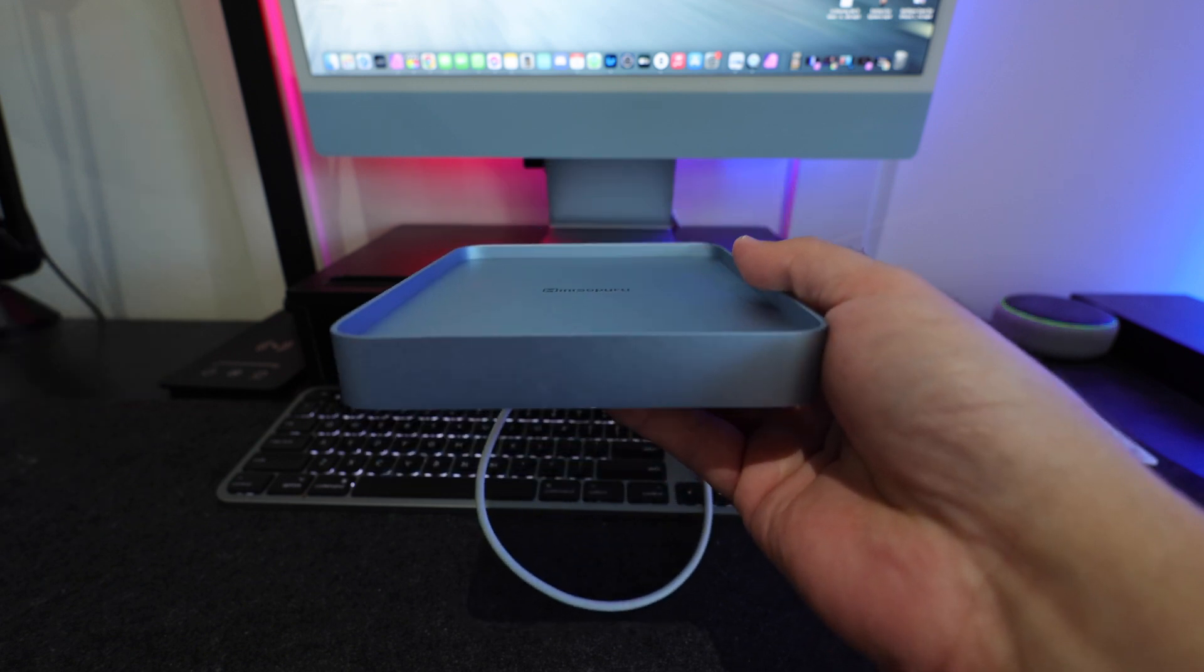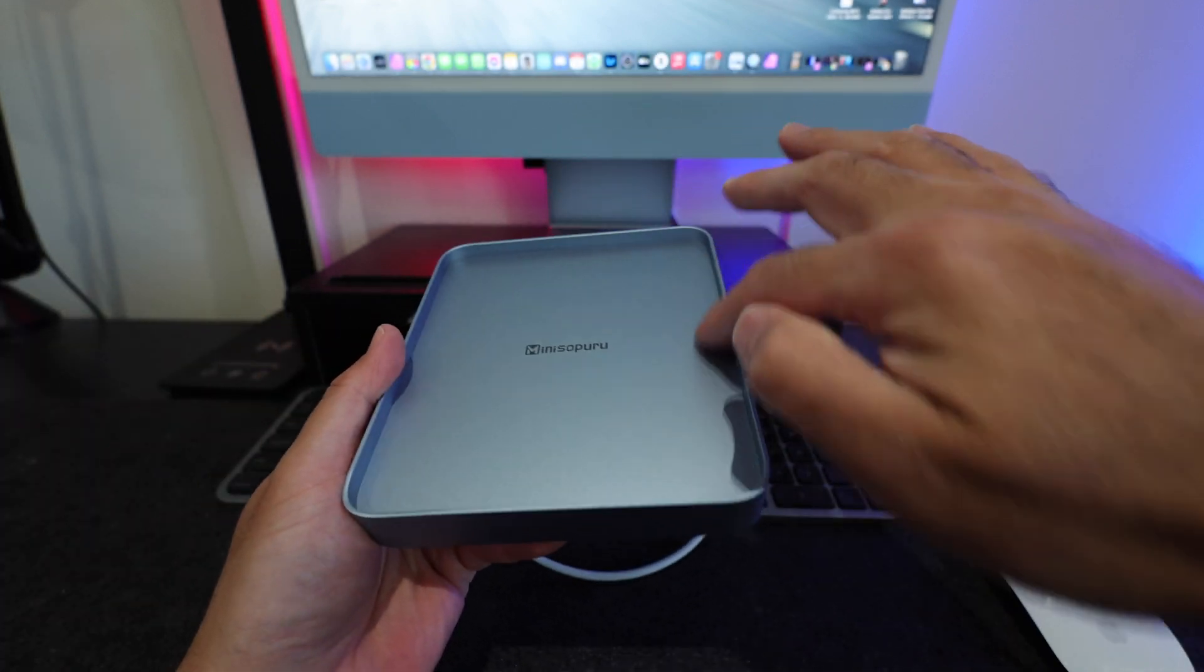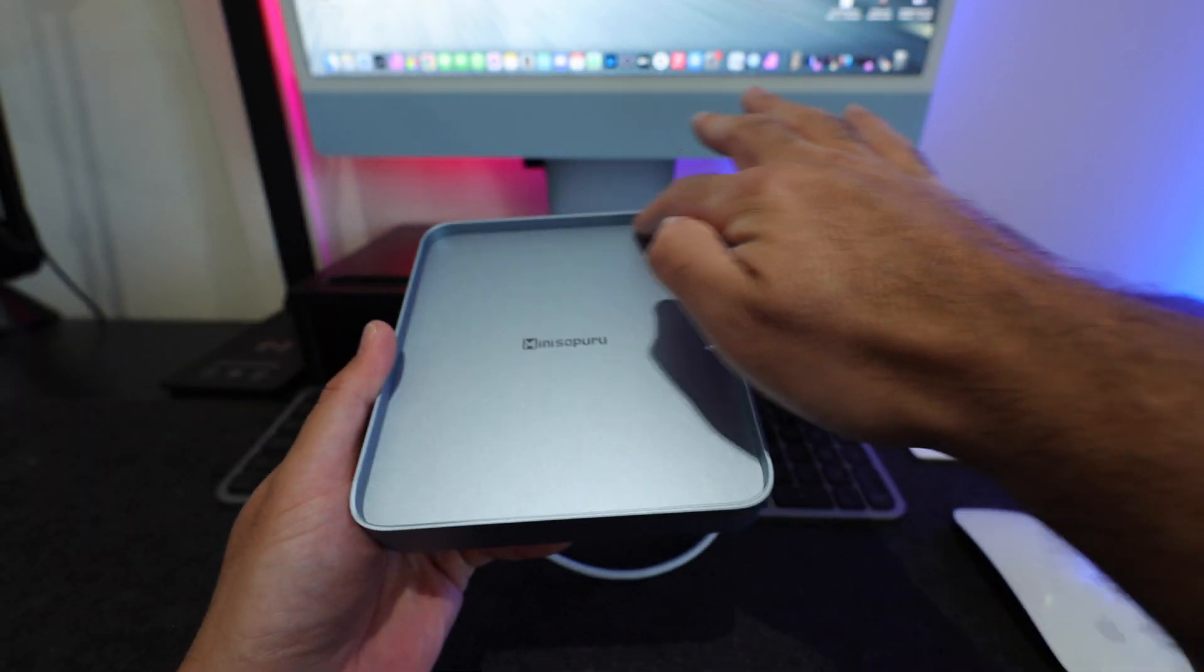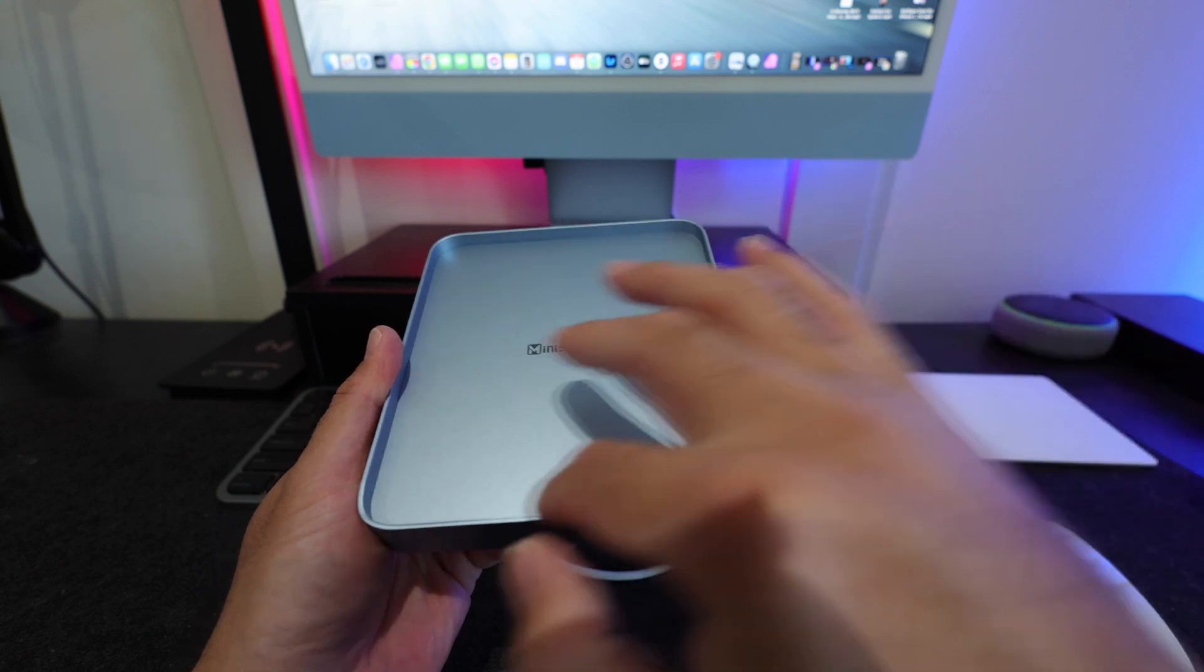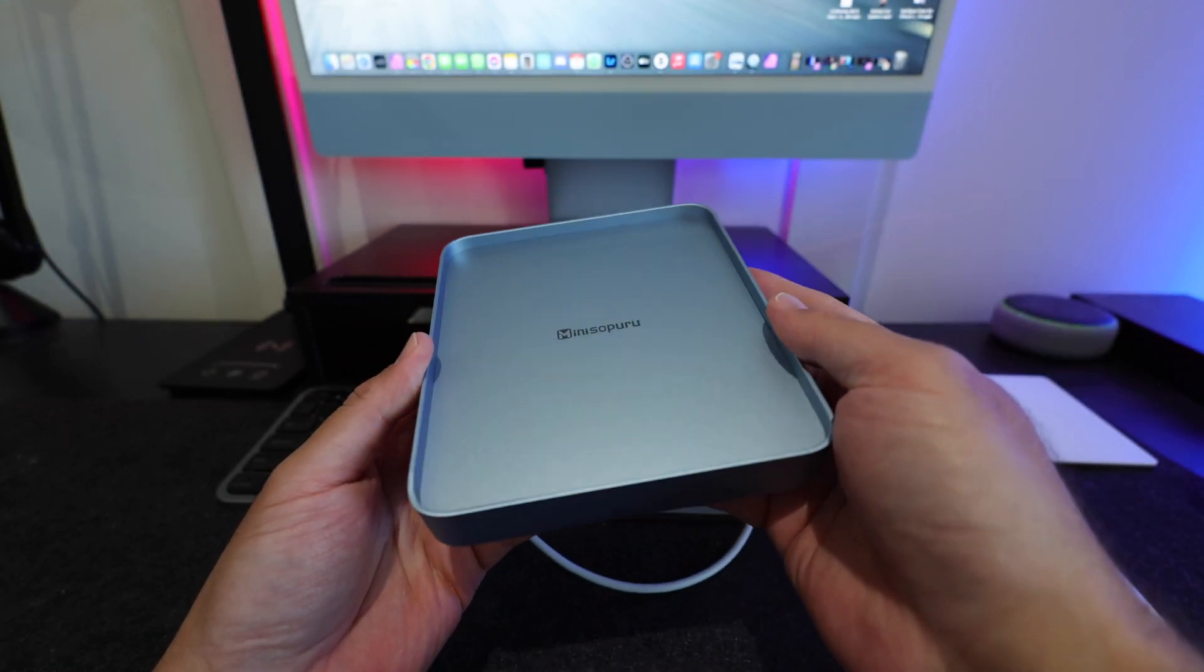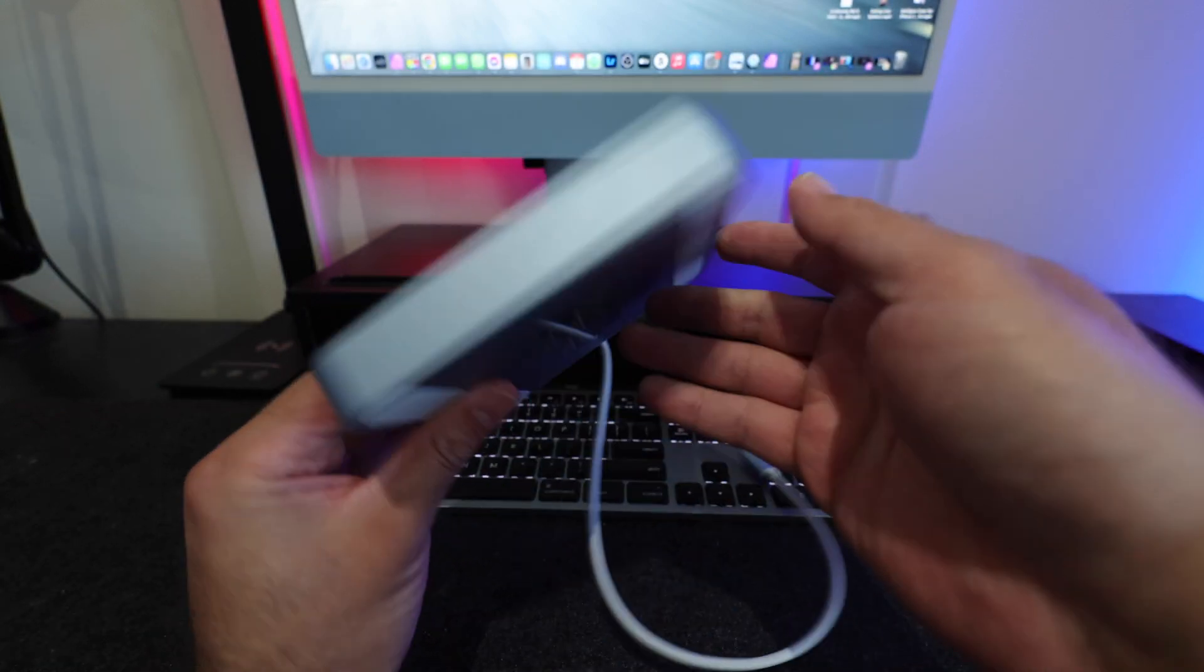So first things first, we notice that we do have this nice little lip right here at which the computer will sit into so it's not gonna slide around, which is really nice. I like that.